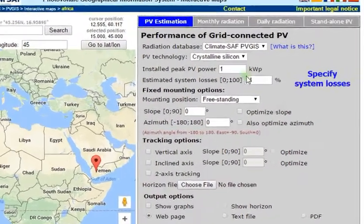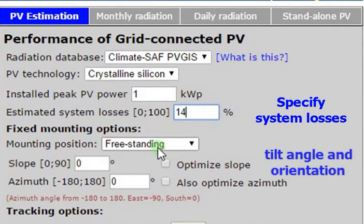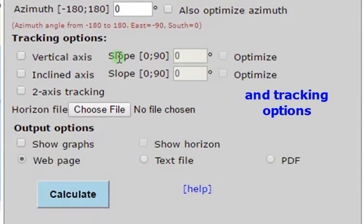In the PV Estimation tab, you can assess the performance of a grid-connected system. You can specify system losses, tilt angle, orientation, and choose tracking options.